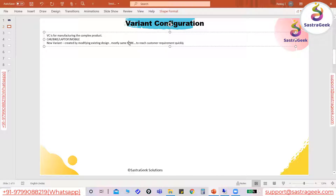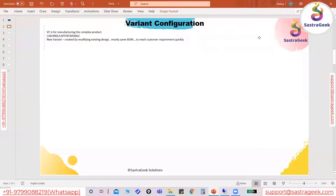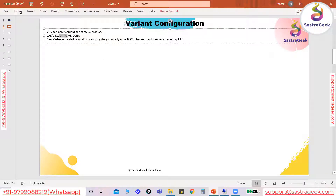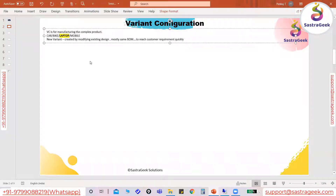This kind of scenario is usually mapped with the help of variant configuration. VC is a very vast topic, and to get a better understanding we will work with a business case or business scenario. Today, a laptop manufacturing company is a very common example. We will try to map a scenario for a laptop and understand how VC gets mapped in a make-to-order or make-to-stock scenario.